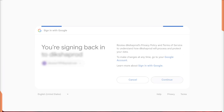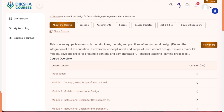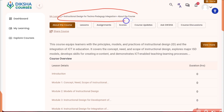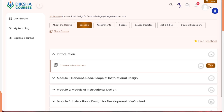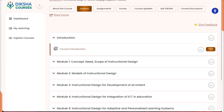After logging in, you'll see the course name — 'Instructional Design for Techno Pedagogic Integration' — along with all the course details. Click on 'Lesson' and all the modules will be ready for you: starting with an introduction, then Module 1, Module 2, and so on.